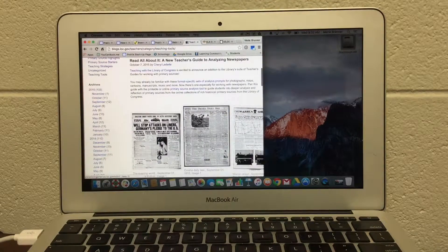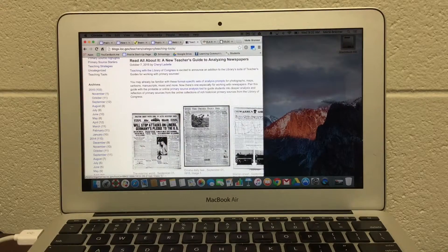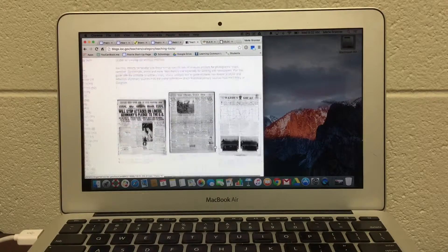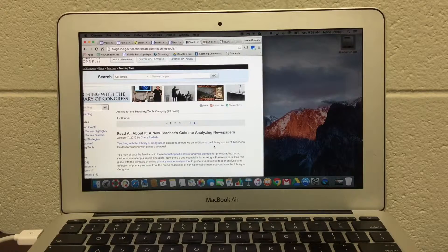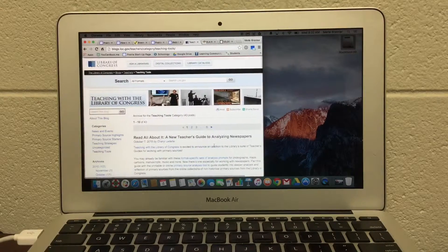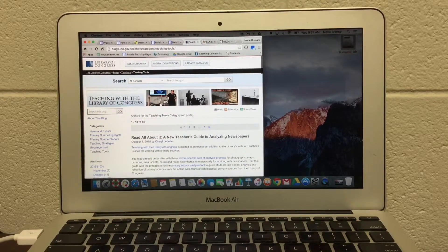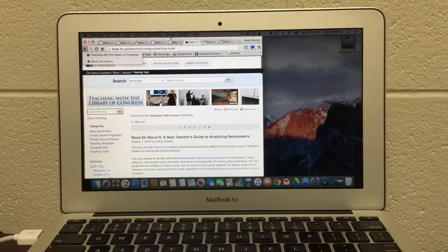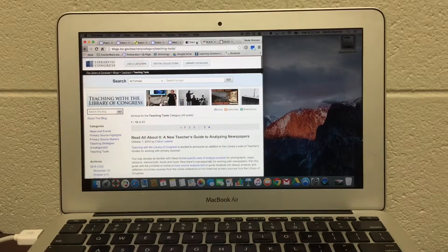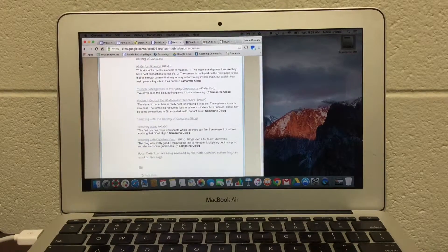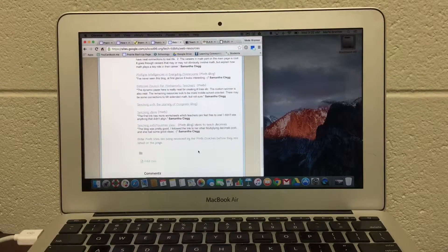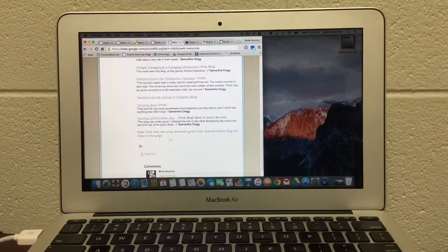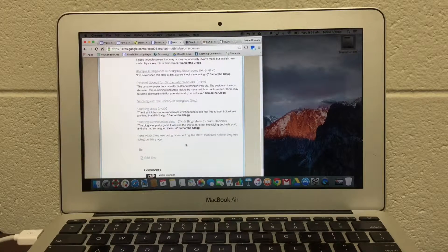They have maps, newspapers, a lot of resources here free for all to use. Let me just close that out and go back to the Tech Tidbit site.